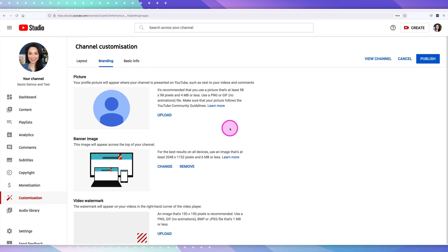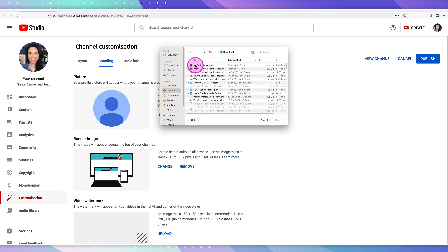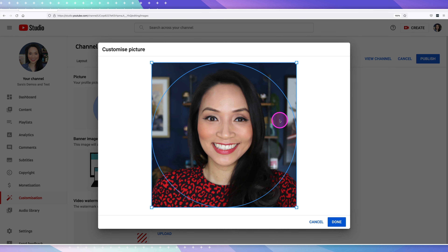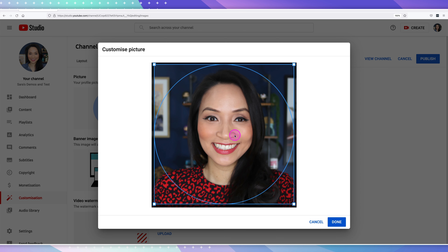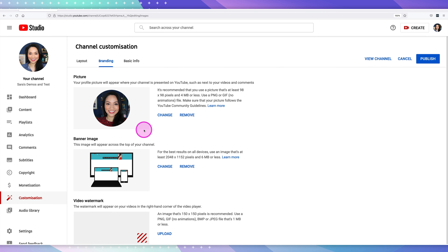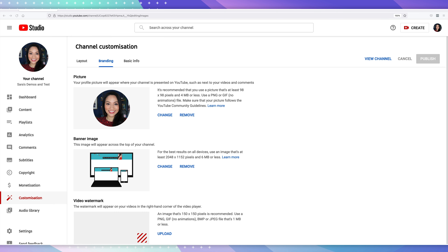Your profile picture should ideally be either a picture of yourself or, if you are a business, your logo or brand. I like using face pictures here because this will appear in the YouTube search results next to your actual video. To upload your profile image, select upload and choose the image from your computer. YouTube will allow you to drag it around and resize it, and once you're happy, select done. Then select publish in the top right-hand corner for the changes to apply.